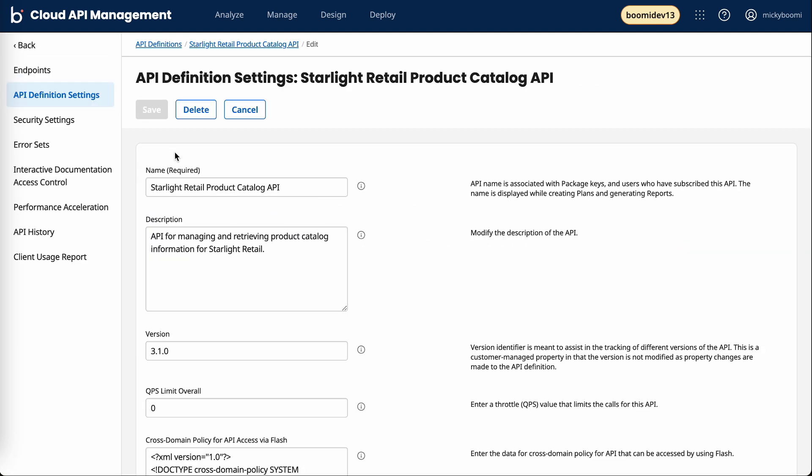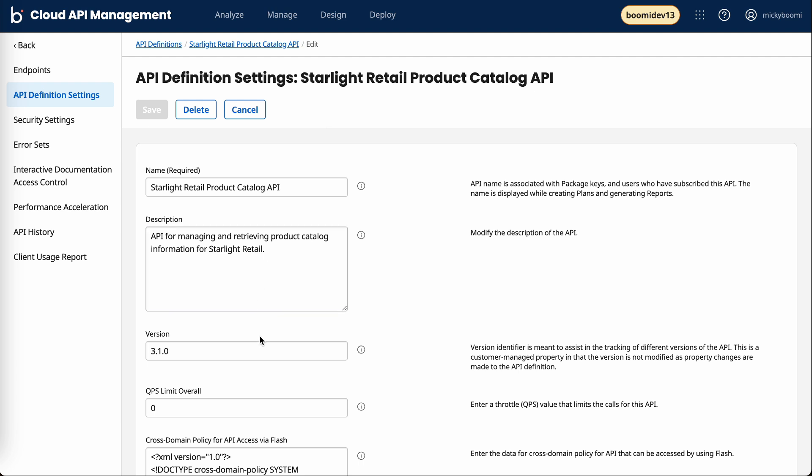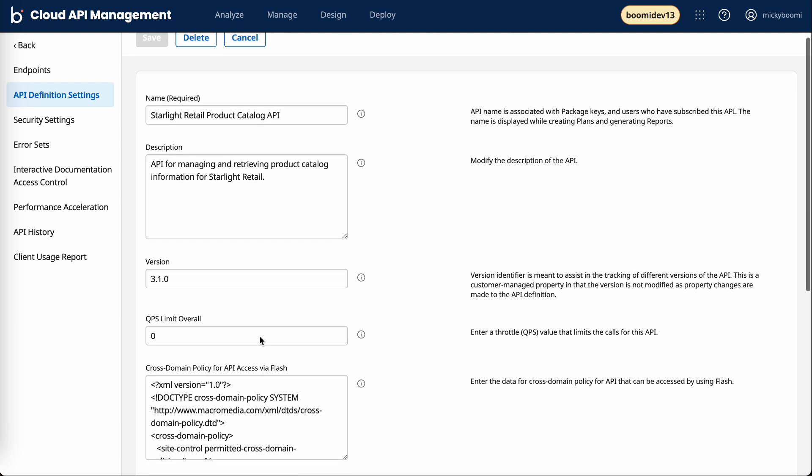Looking over to the left side panel, API definition settings is really crucial when we're packaging APIs together. This is how we can define the name and description and even adjust the version. Security settings gives us the ability to protect our APIs with OAuth authentication.